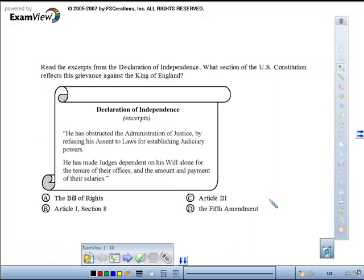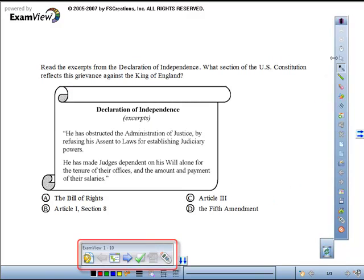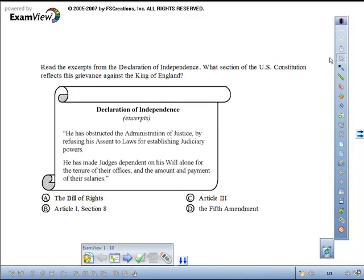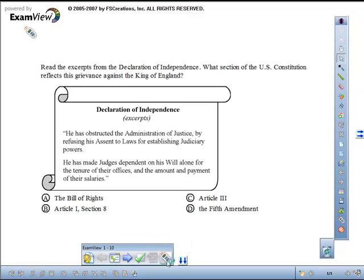The ExamView Questions and ExamView Workspace Toolbar will appear on the screen. From the ExamView Workspace Toolbar, click on the SRS button to start CPS or Response, depending on which system you're using.